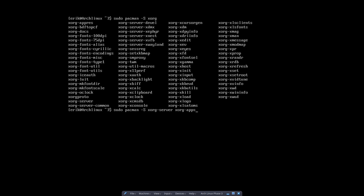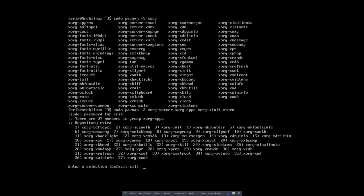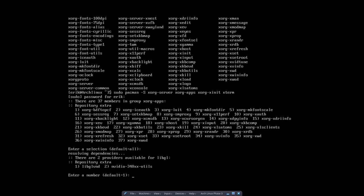And xorg-xinit, and also why not the terminal. So all these elements will be installed. Here's a choice I have to make - there are two providers available for libgl repository extra: number one and number two. If you don't know what to do, always take the default.